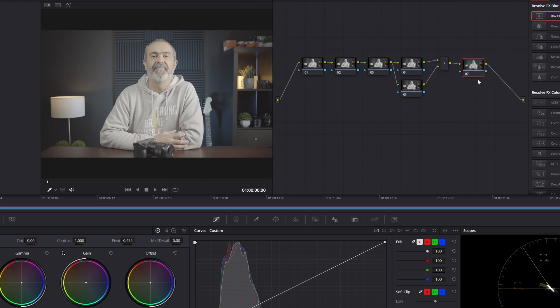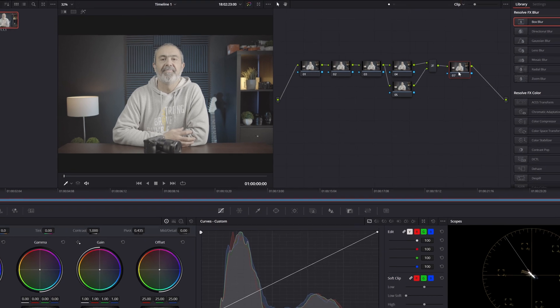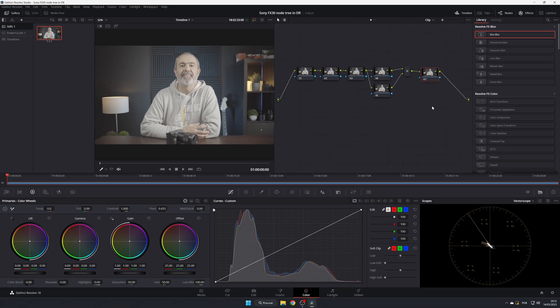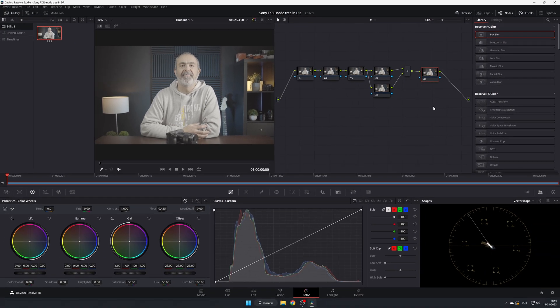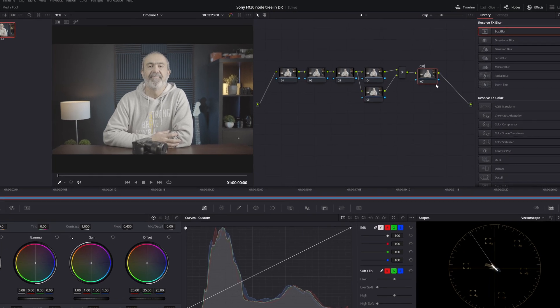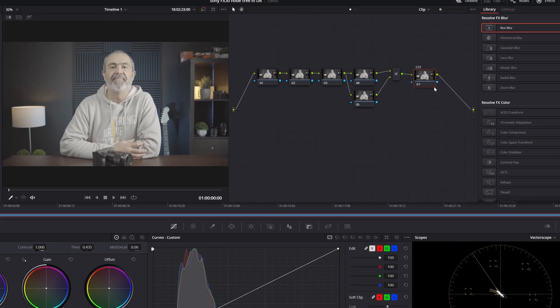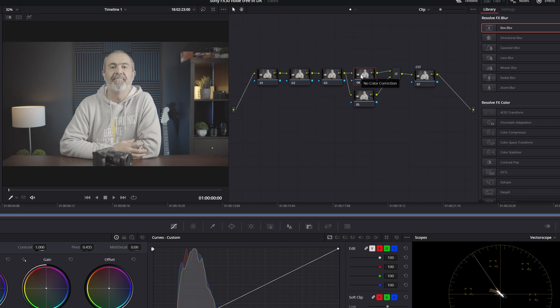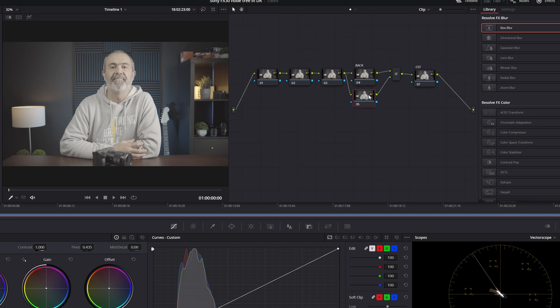This one and the last one I use for the color space transform CST. If you want to label it, I'm here in node label.